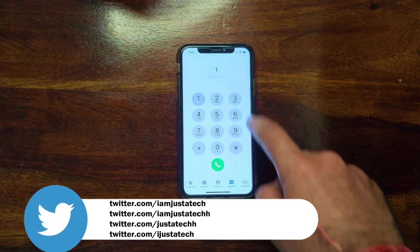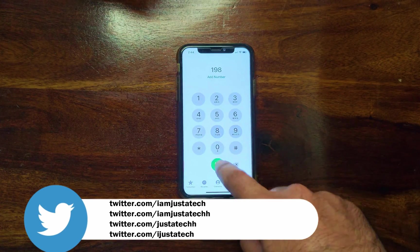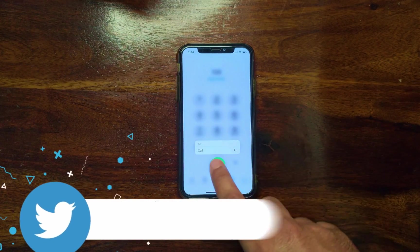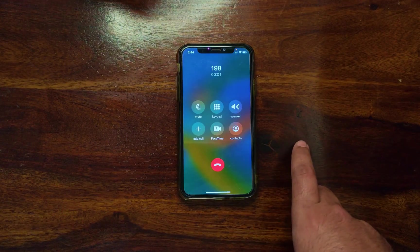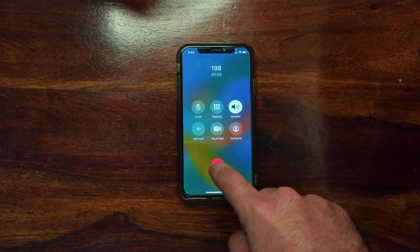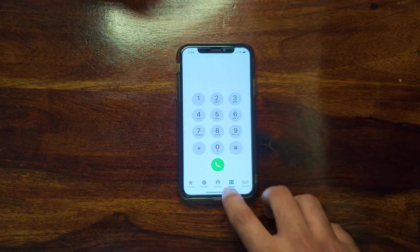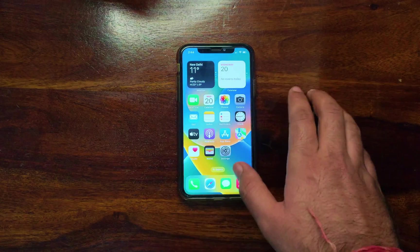Now you can see that untethered is also working — after the reboot the device works normally, your SIM card is working, and all other iCloud services are functioning.